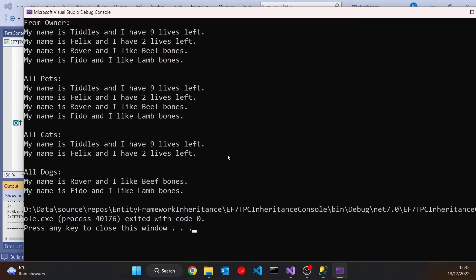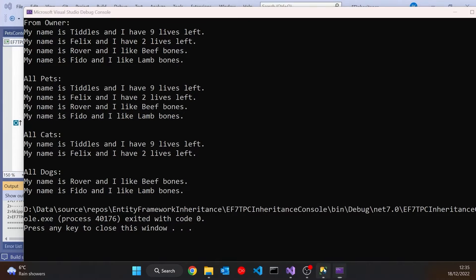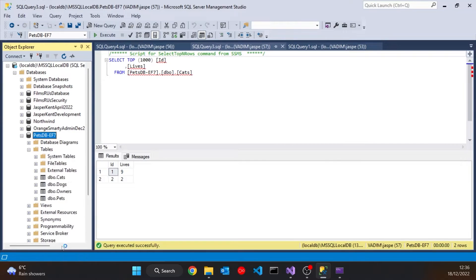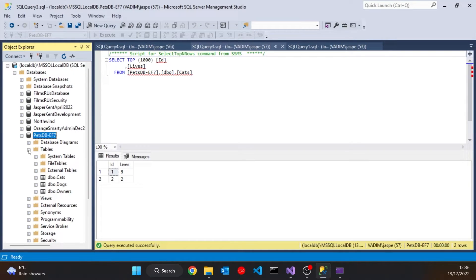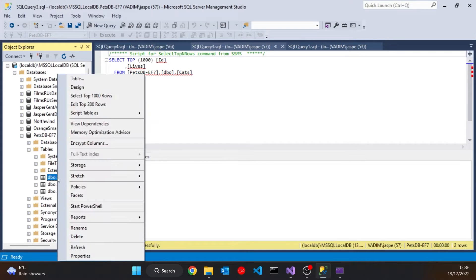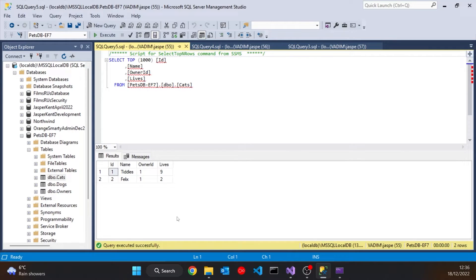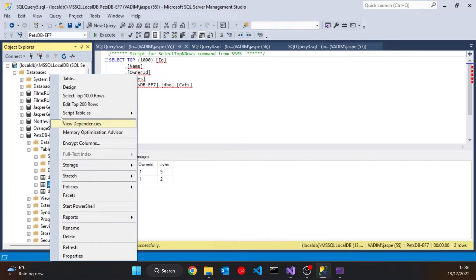And now if we look at the database and refresh it, then we can see there in the tables, as the name suggests, we've just got cats and dogs and owners obviously, but no base class Pet. And now if we look at Cats, we can now see that everything we need to know about a cat is contained in the one table. So we've got the ID, we've got the name, the owner ID, and the number of lives.